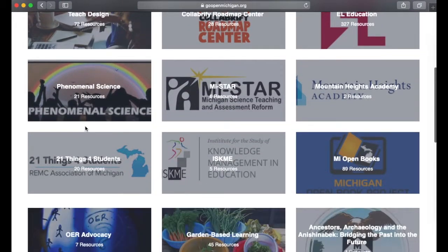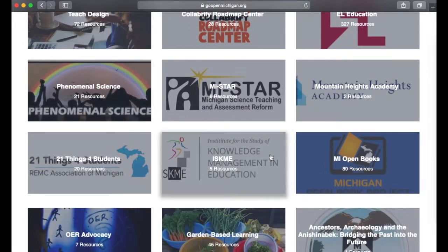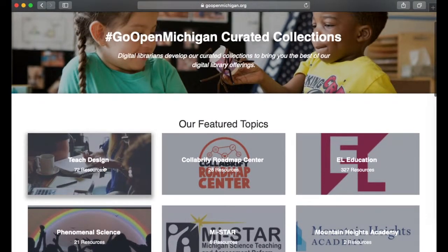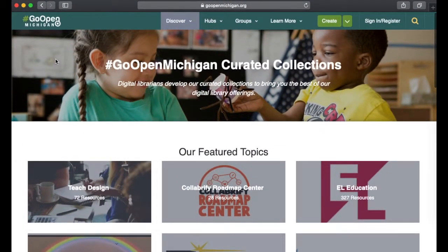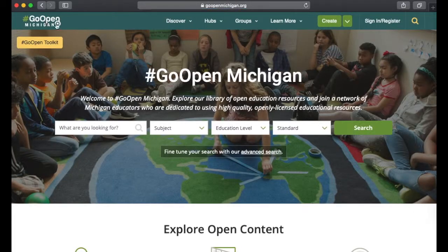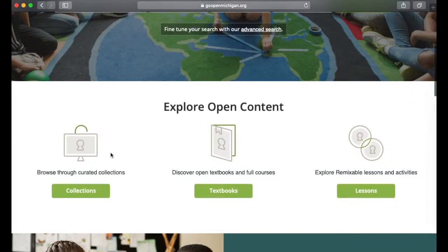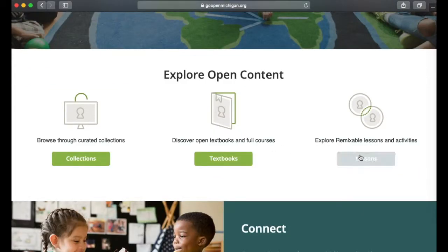Scrolling through the collections, you'll find Michigan Open Books and 21 Things for Students, which you can search through. Back on the landing page, there are also textbooks available in full courses, as well as lessons and activities if you'd like to check those out.